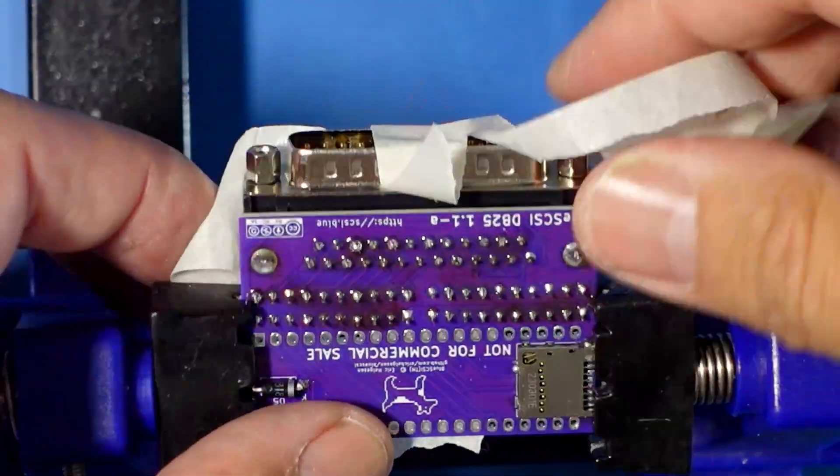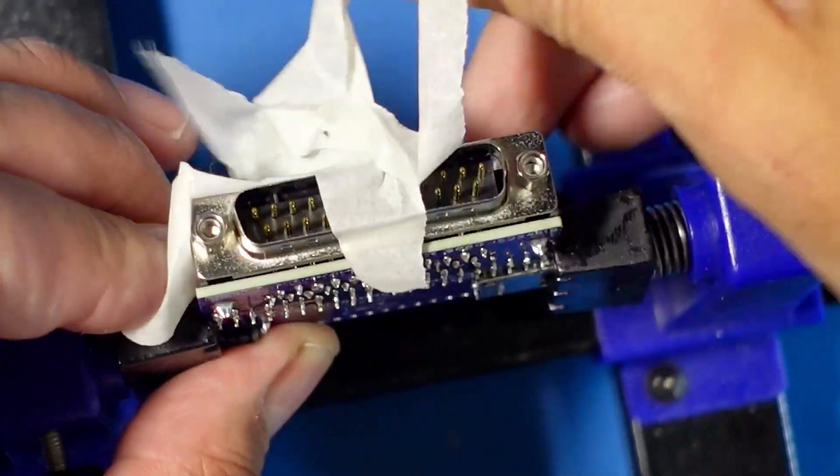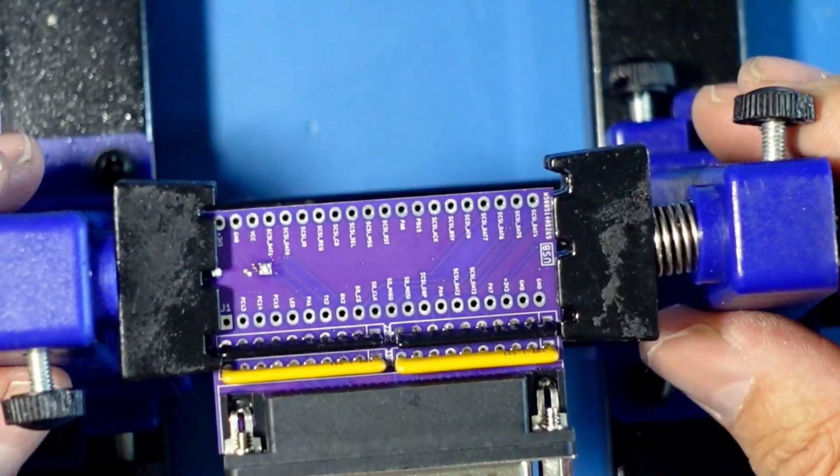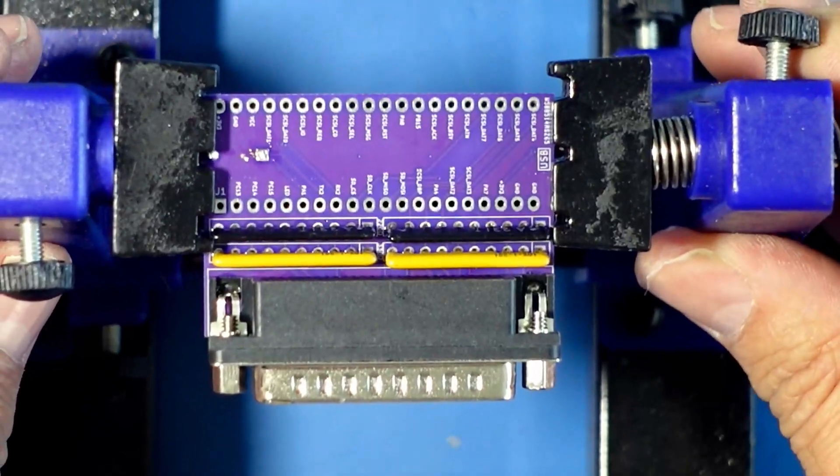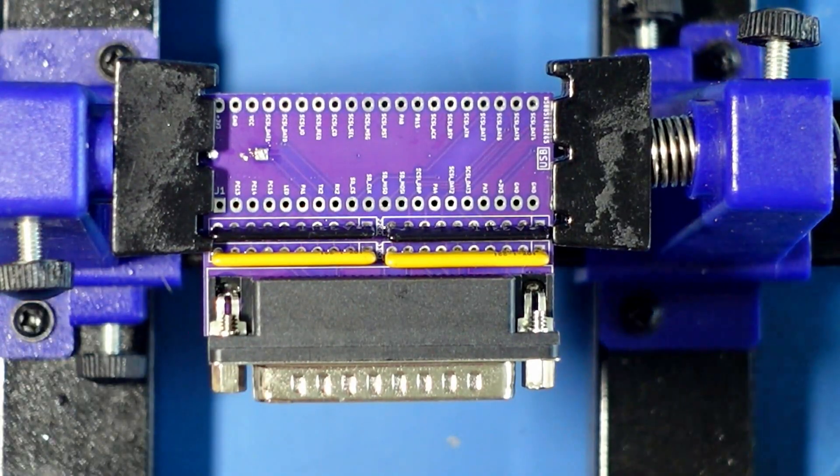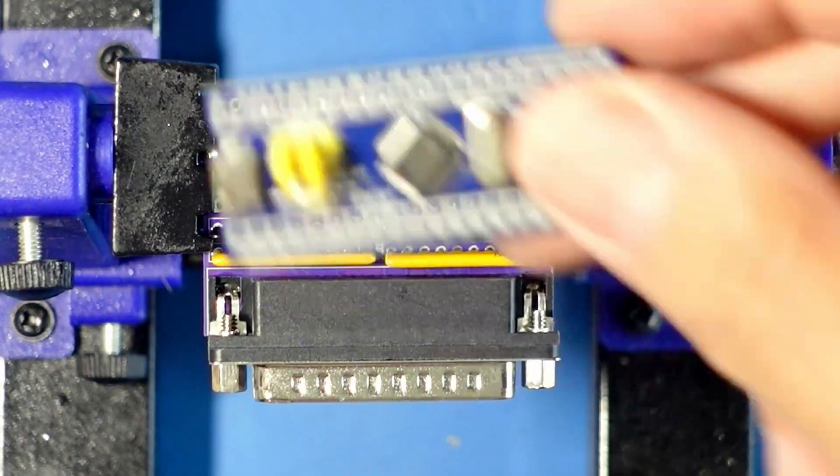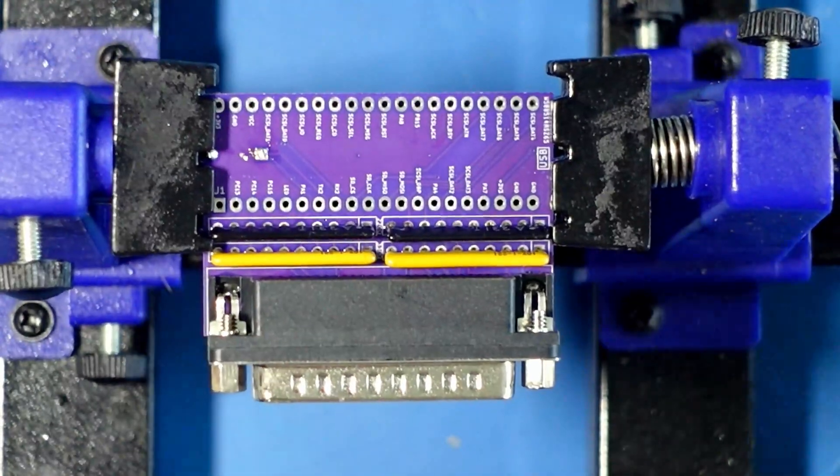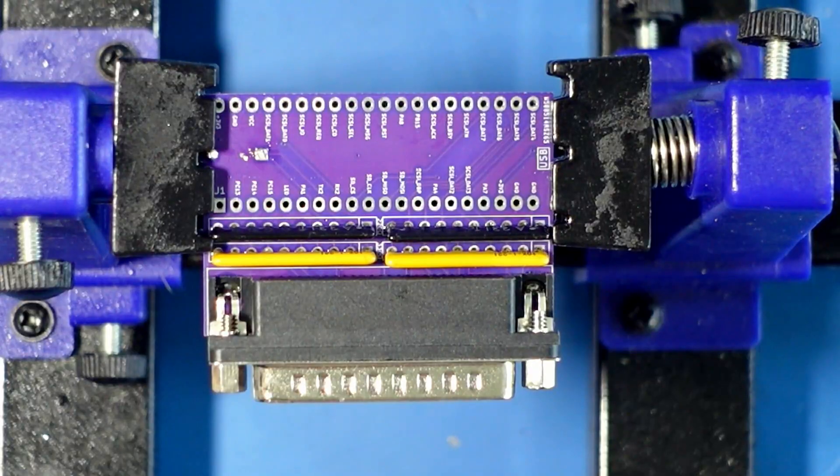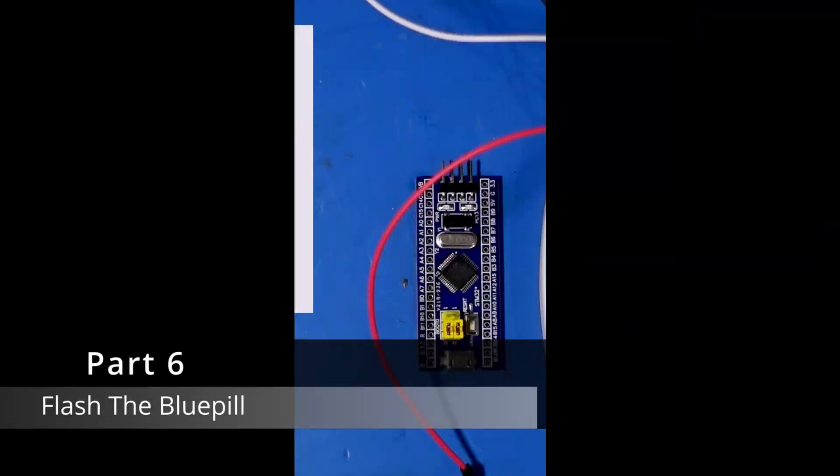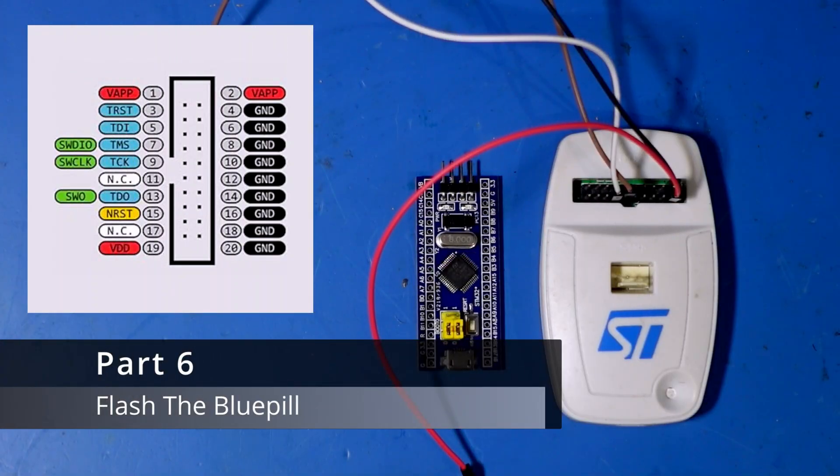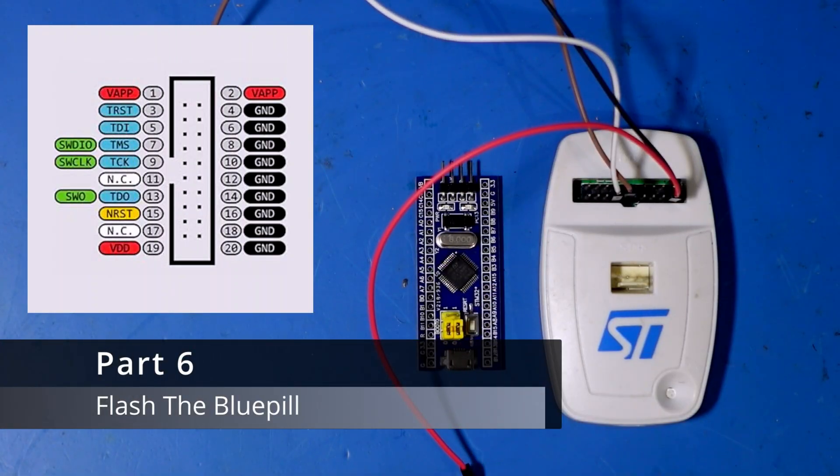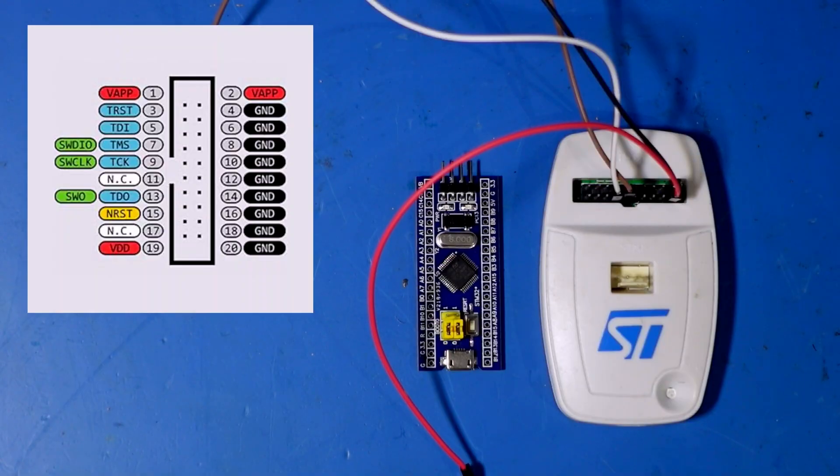It is actually taking shape. Now what we need to do next is to program the Blue Pill. So it's onto the Windows PC and I'll show you how to sort that. Now this is where we're going to actually flash this Blue Pill up and get it programmed with the right software so it acts as a SCSI hard drive.